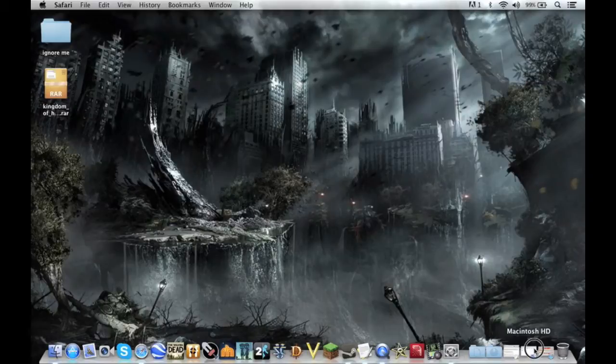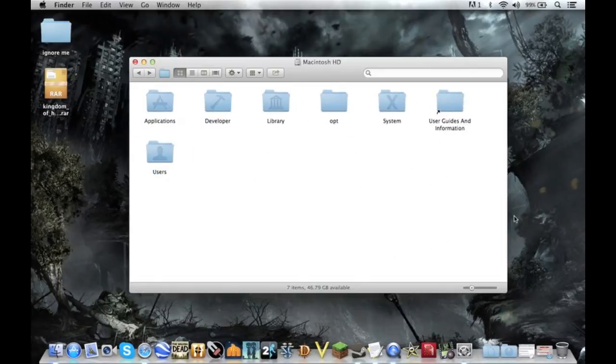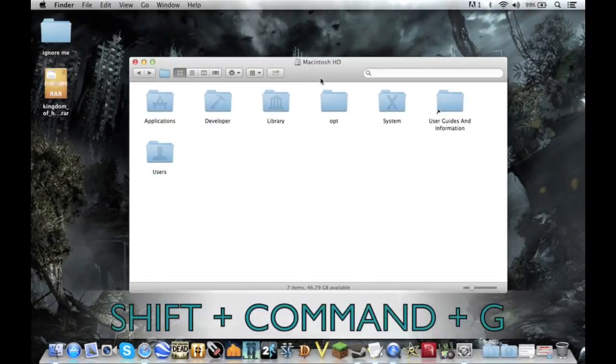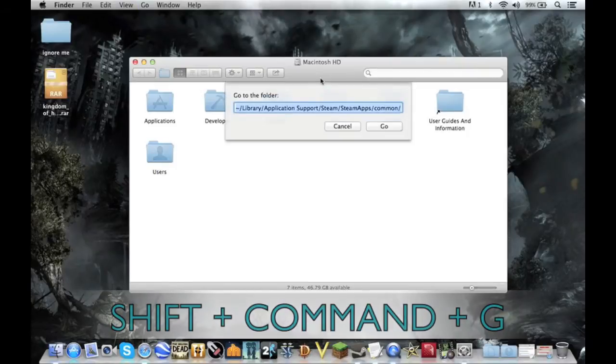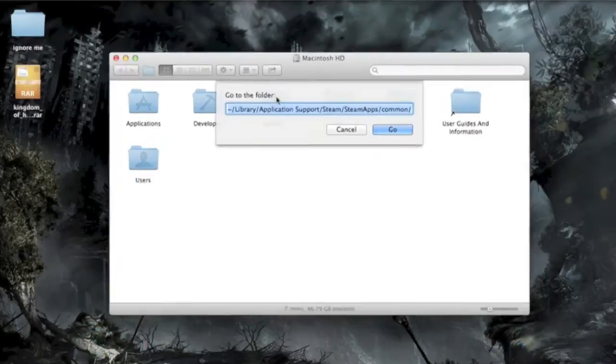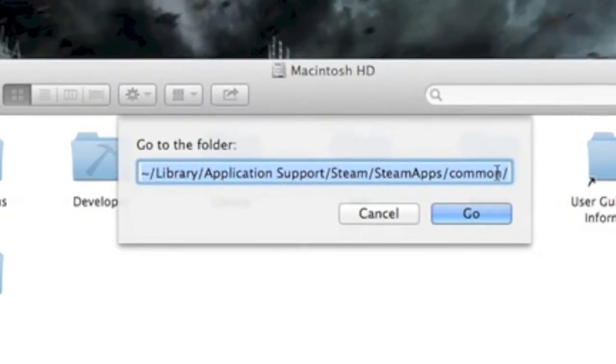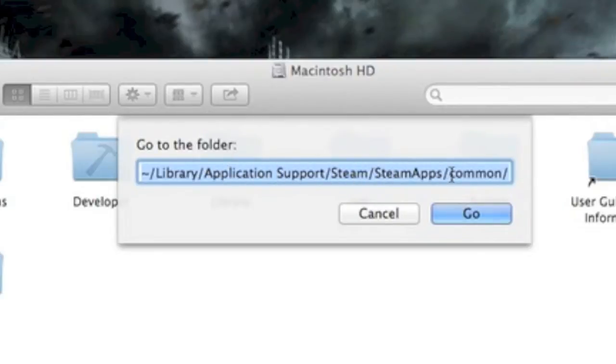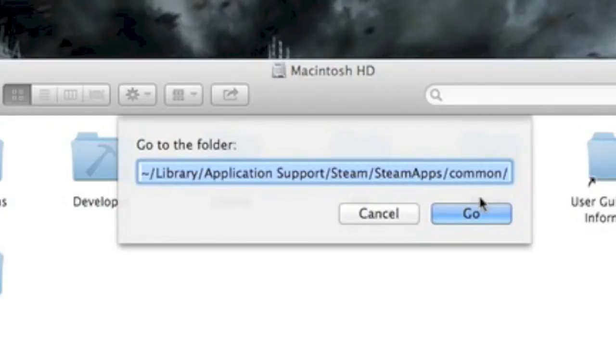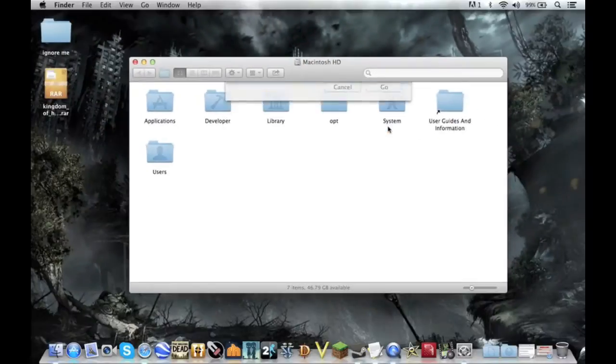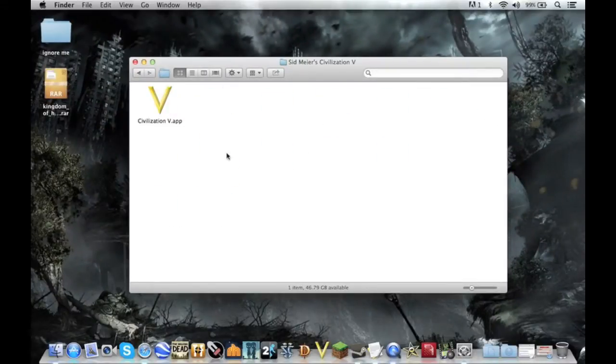So you're going to want to open up a Finder window, hold down Shift-Command-G and go to this right here: library-slash-applicationsupport-slash-steam-slash-steam-apps-slash-common. So go to that, find Sid Meier Civilization V.